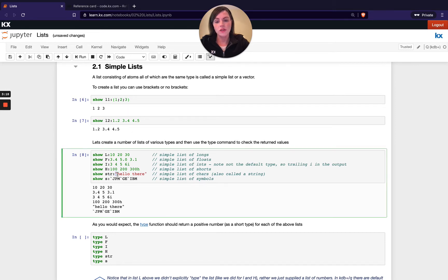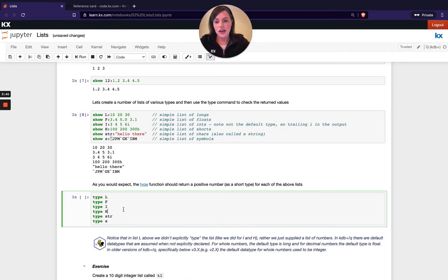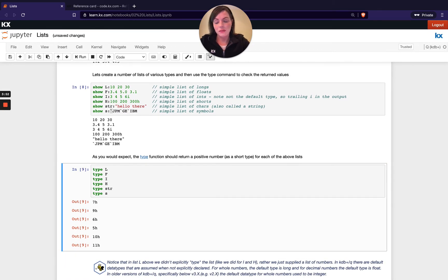For a string we can use double quotes to define a list of character values. For symbols, instead of white space you'd put a backtick in between all the symbols. Just be aware that when you output a simple list, the output is listed horizontally. If we run `type` on each of these lists you can see we get a positive value — when we have a negative return from the type function that means we have an atom, whereas when it's positive it's going to be a list, and we've got a variation of types returned.